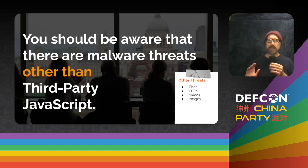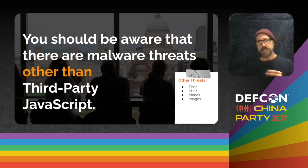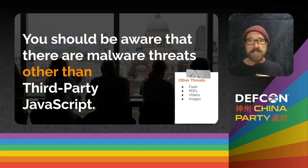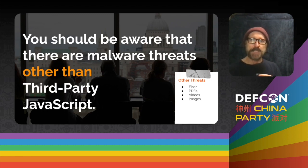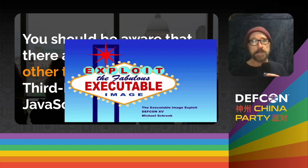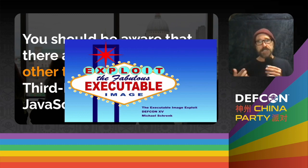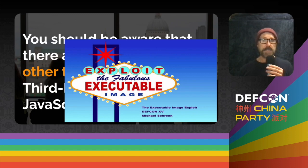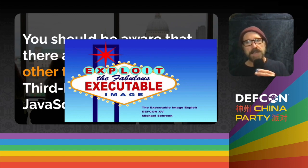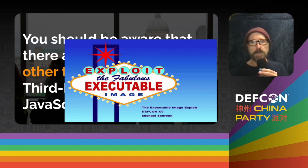Also, keep in mind that JavaScript is not alone here — there are other third-party threats like Flash, PDFs, and videos. Even images can cause issues. If you're curious about the kinds of issues that images can create, check out my DEF CON 15 talk, 'The Fabulous Executable Image Exploit,' where I talk about how you can have images running arbitrary code on people's servers.